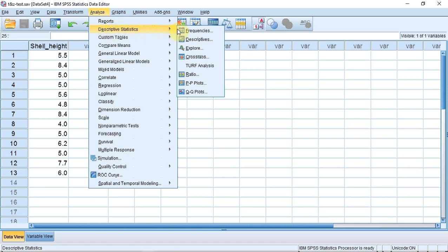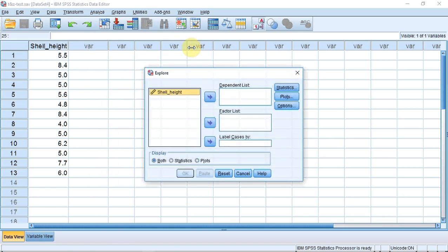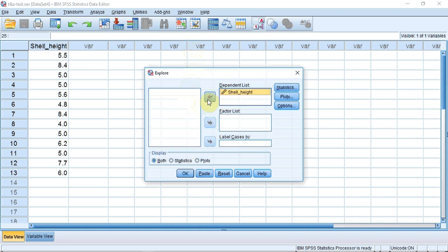We wish to enter our variable in the dependent list. I select the variable and enter it into the dependent list using the selection arrow. I press OK.